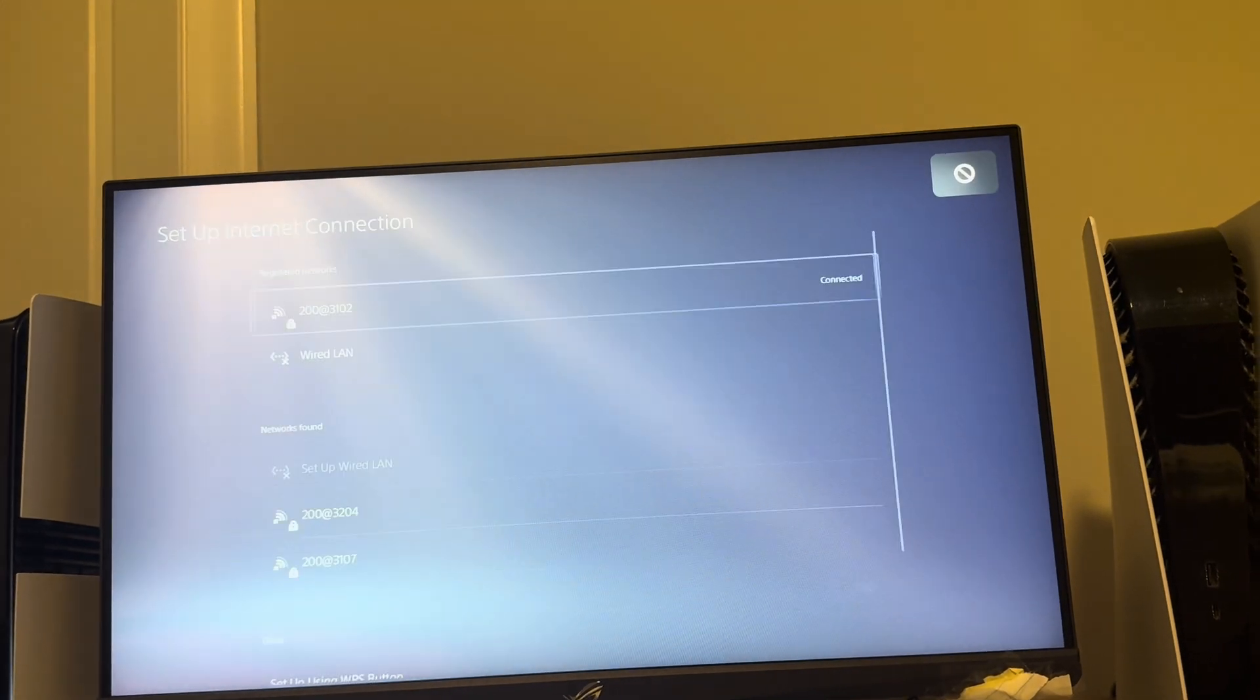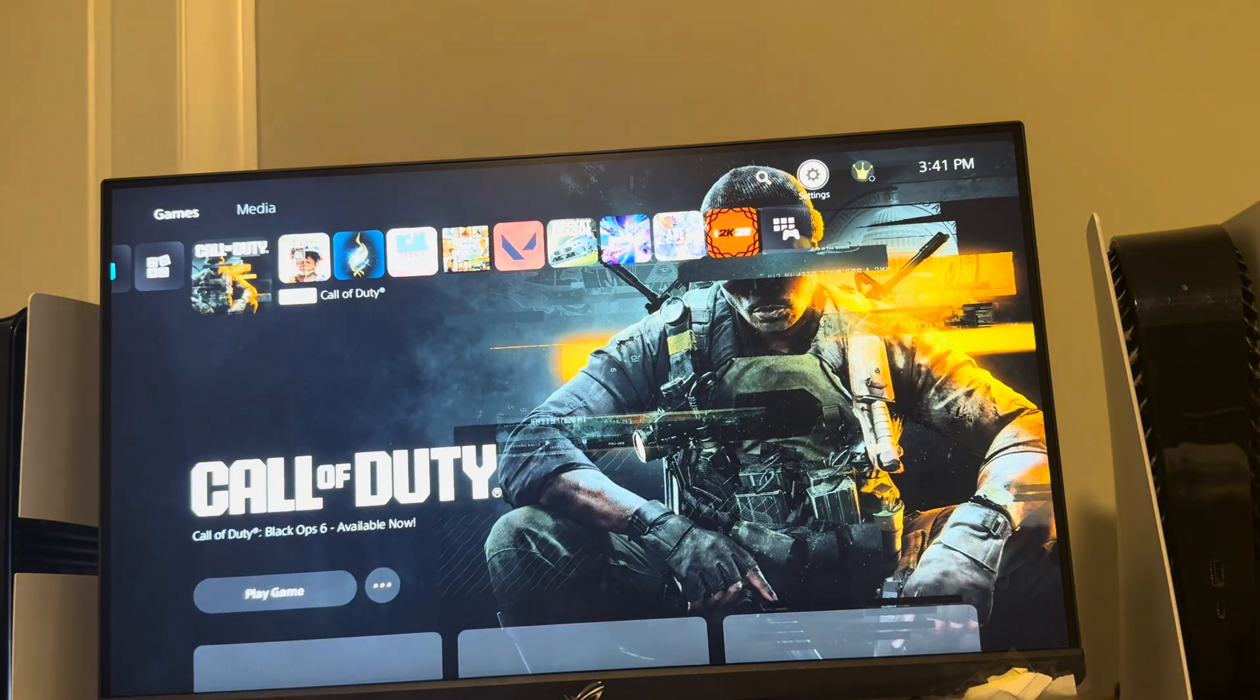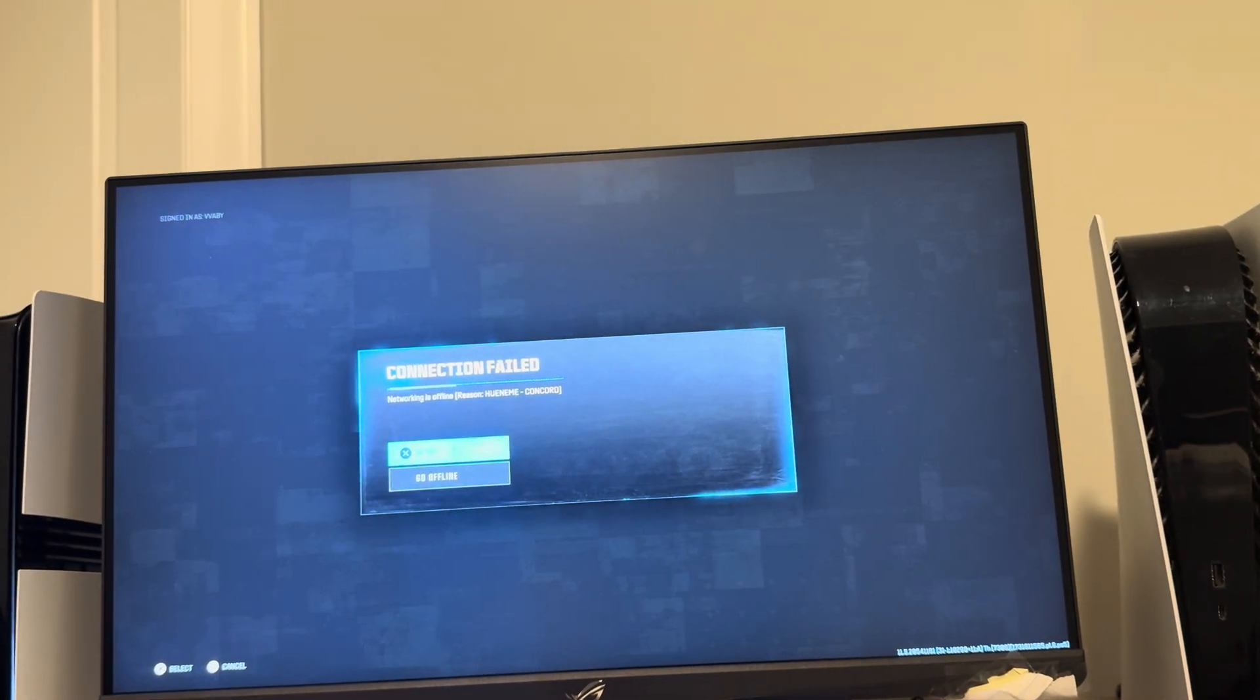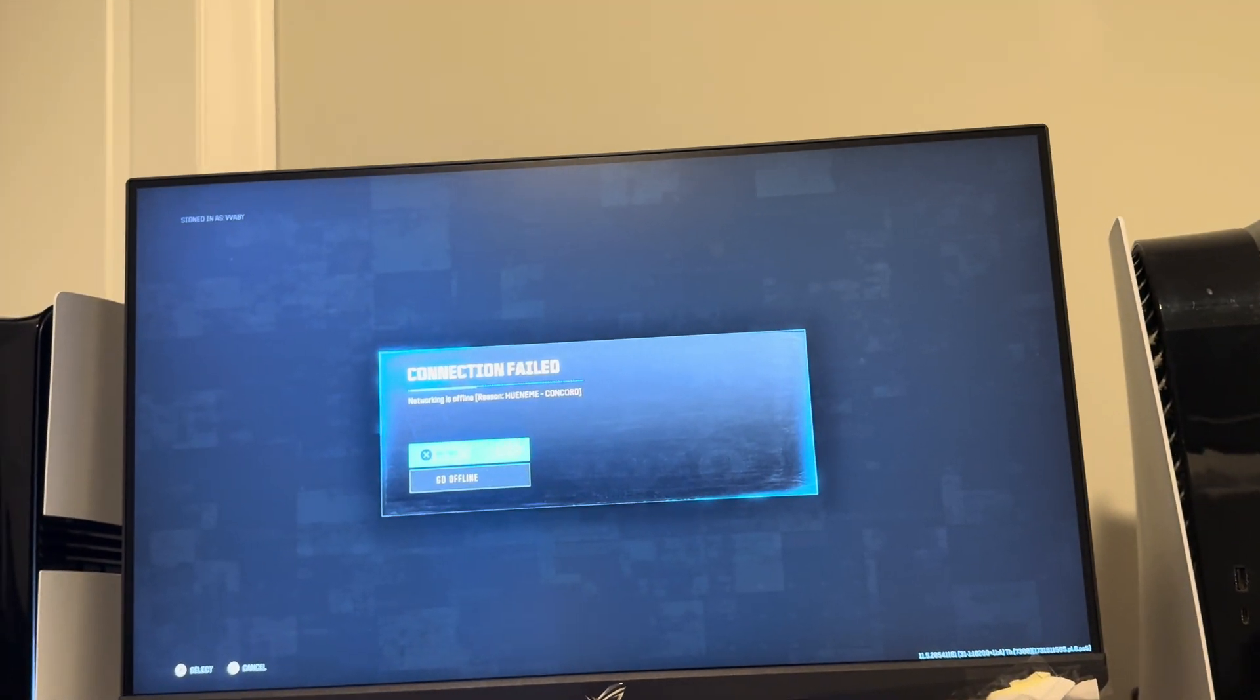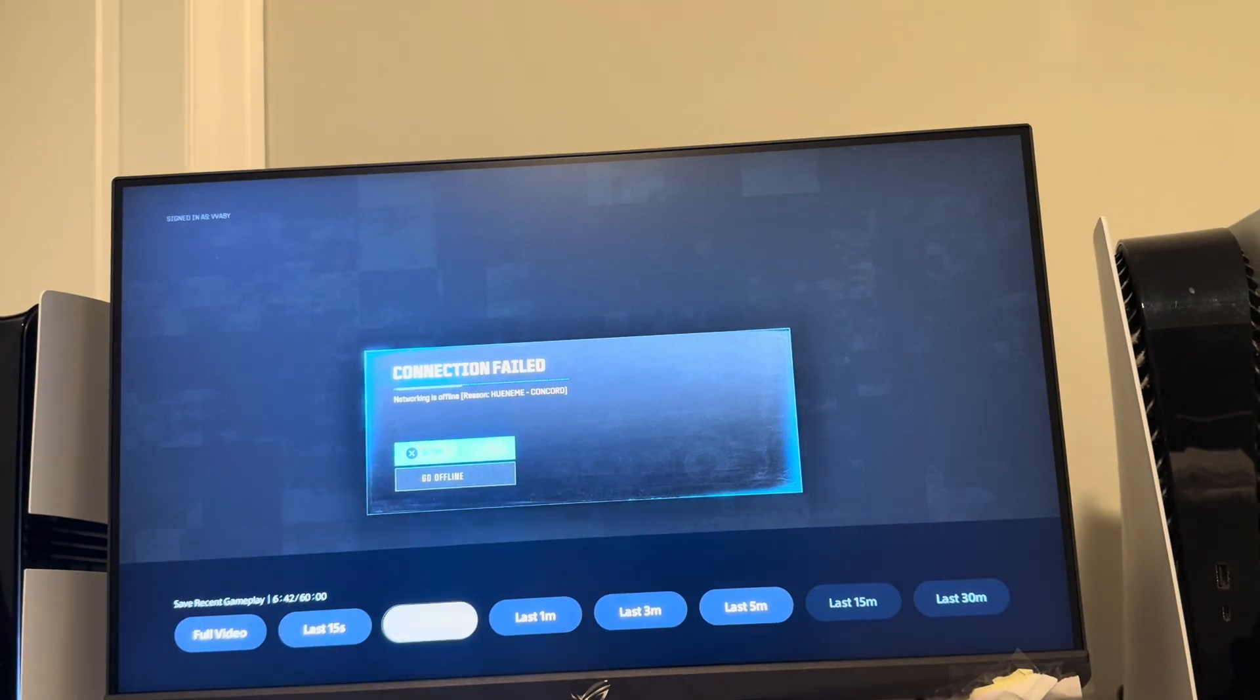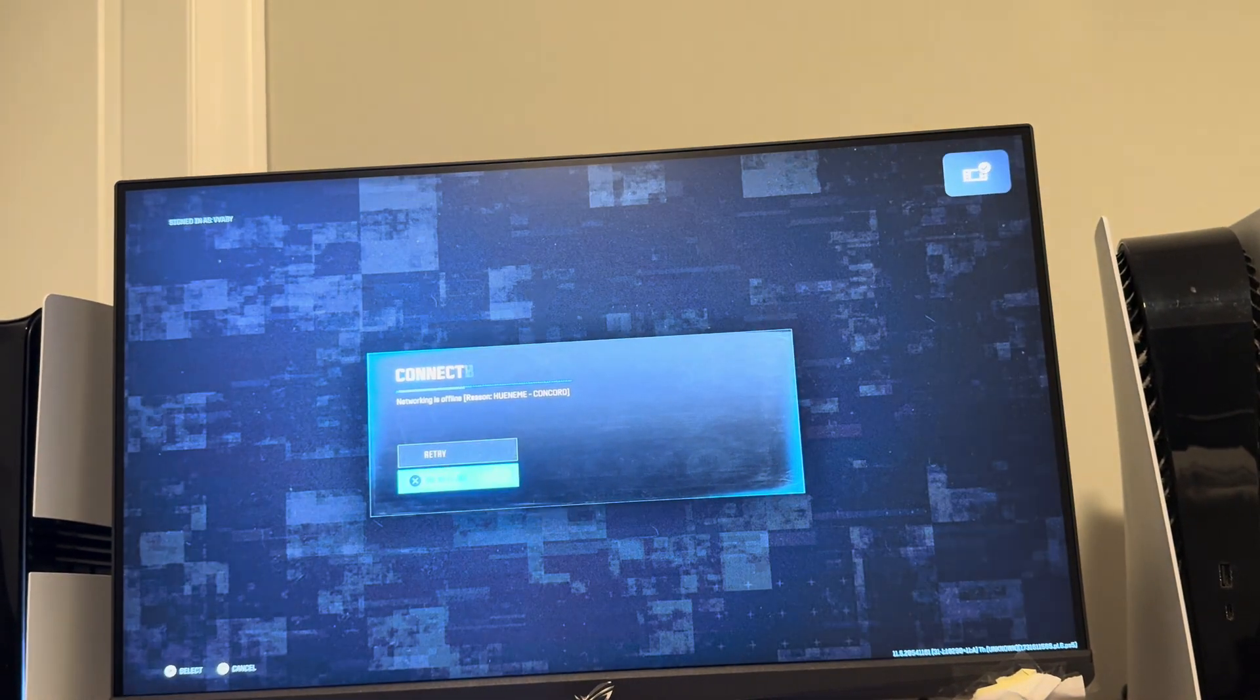And you'll see if all of this together will help you connect to the Black Ops 6 servers. And it should say, after a while, it'll say like networking is offline. Because I think I just did it too quickly. So it has to connect.